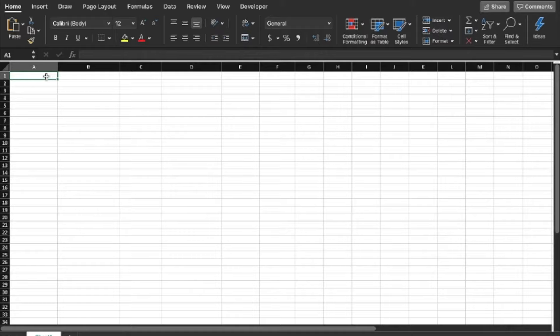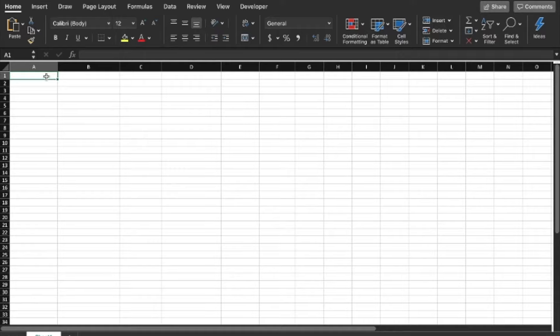This can be useful for generating mass mailings or automating forms. First, you're going to open an Excel spreadsheet and a Word document, then decide which fields you want to have available in the Word document.